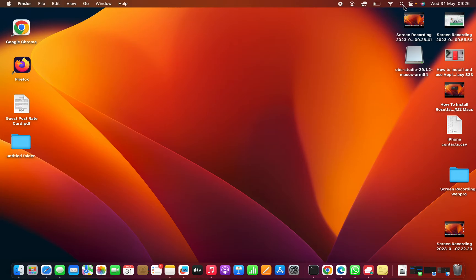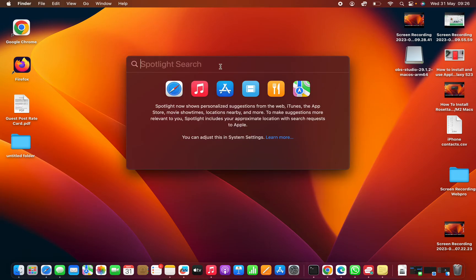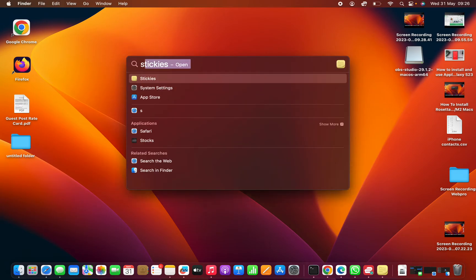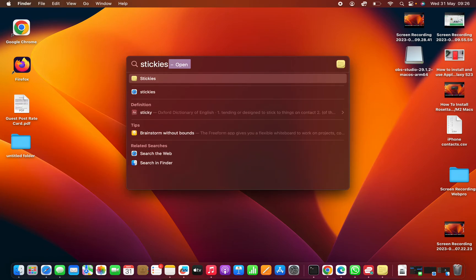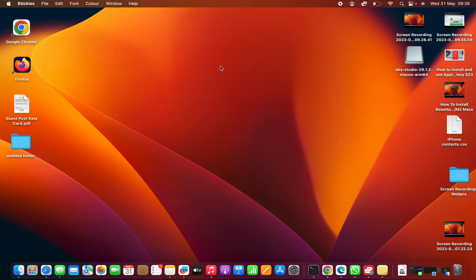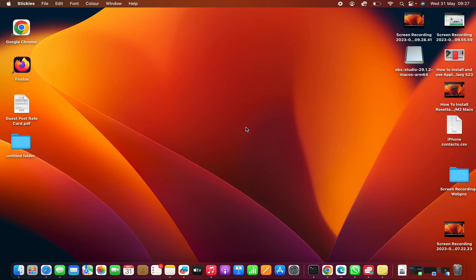What you need to do is go to Spotlight and just look for Stickies — that's the spelling. Hit enter and that opens Stickies. Now, before we even create a new note, if it's the first time you should see some default stickies with a couple of instructions.